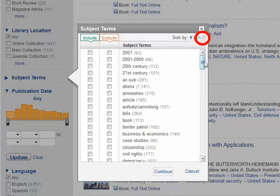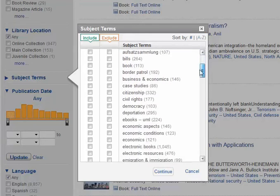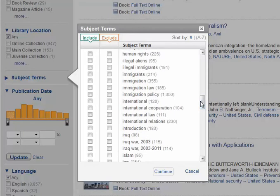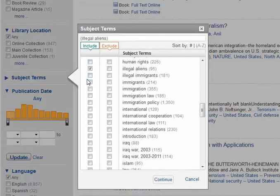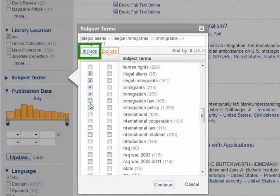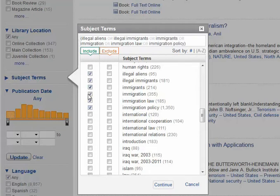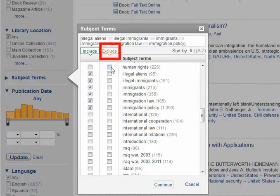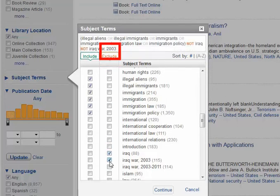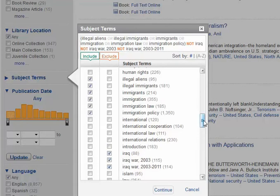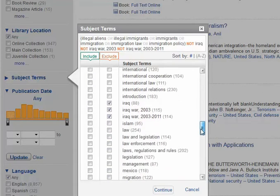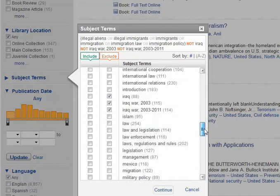That gives me an alphabetical list so that if I scroll down to immigration, I can add illegal aliens, illegal immigrants, immigrants, immigration, immigration law, and immigration policy by checking on Include. I can also, if I'm not interested in results related to Iraq, exclude Iraq. That will already reduce my results to things that are useful to me, and I can go through the entire list this way.